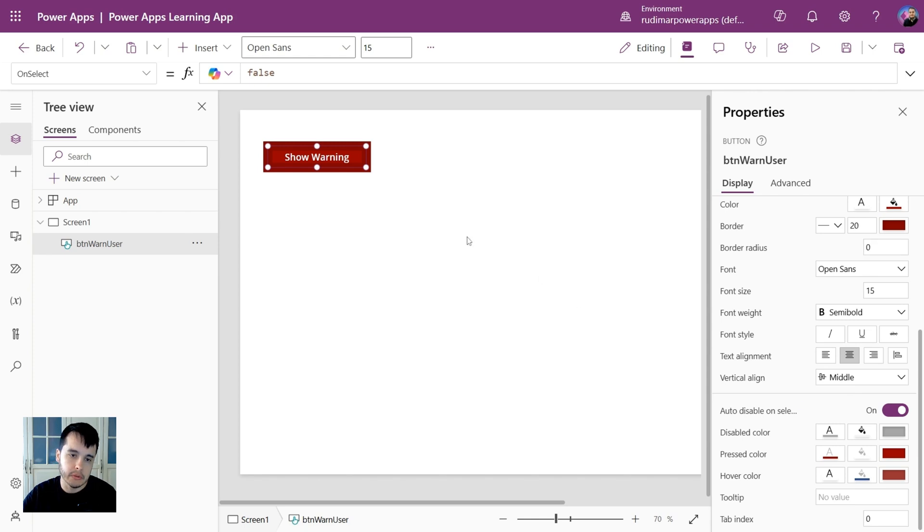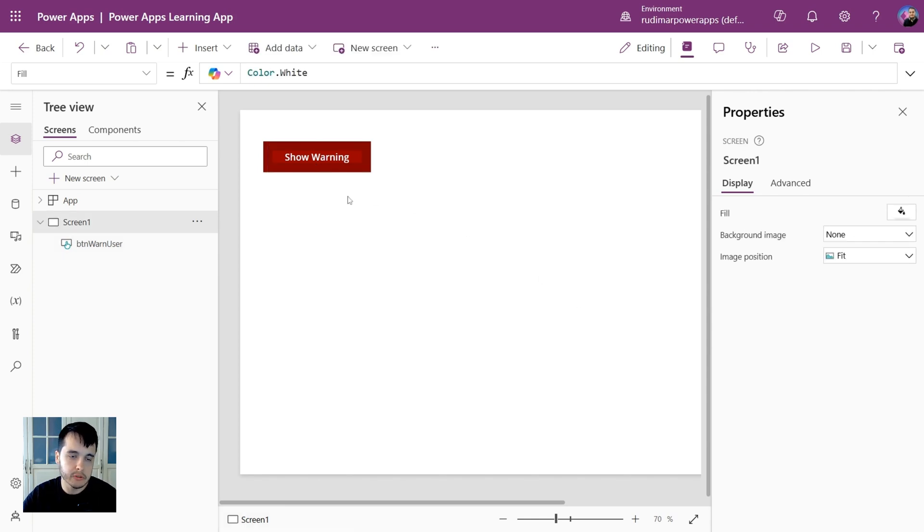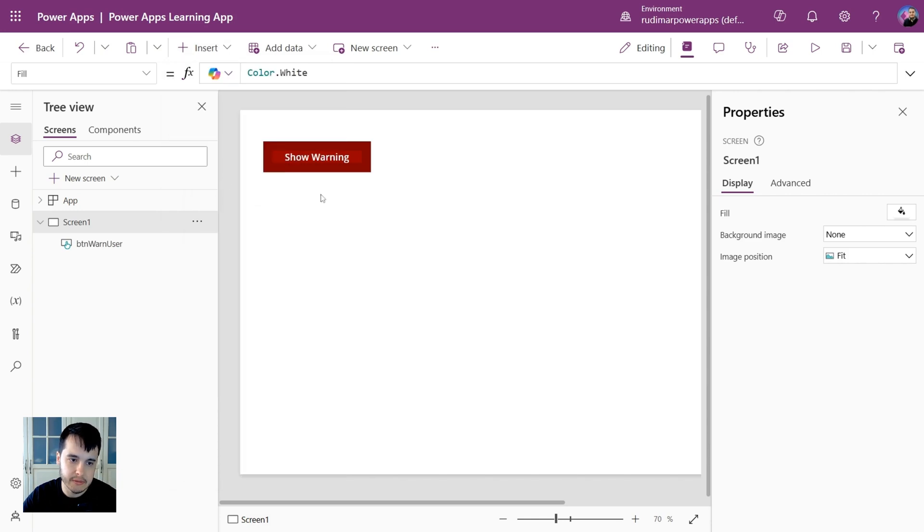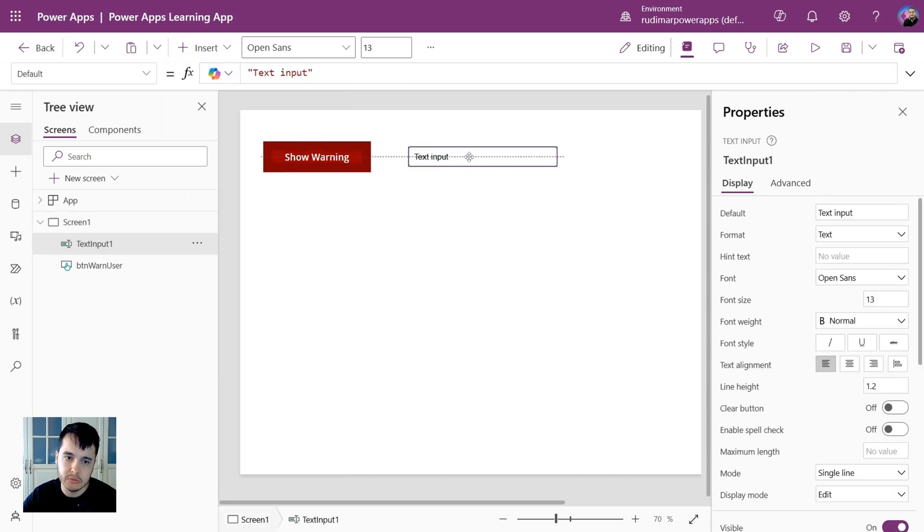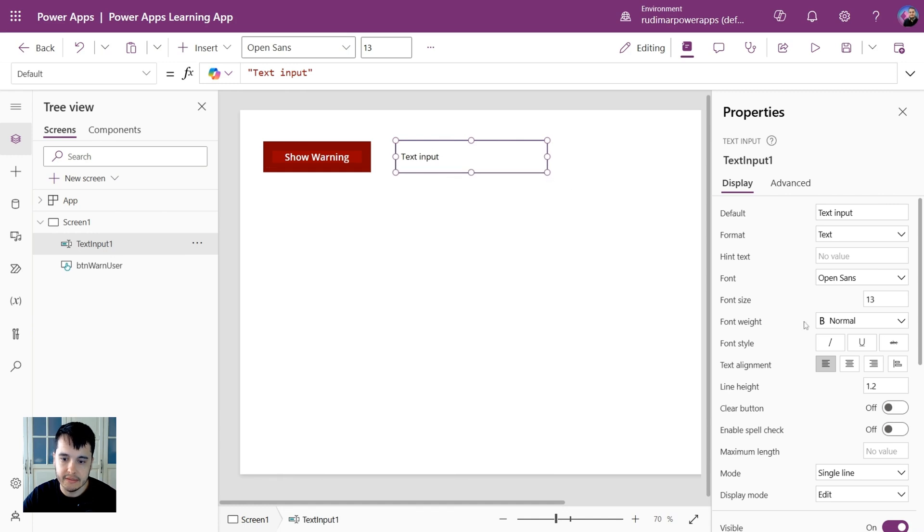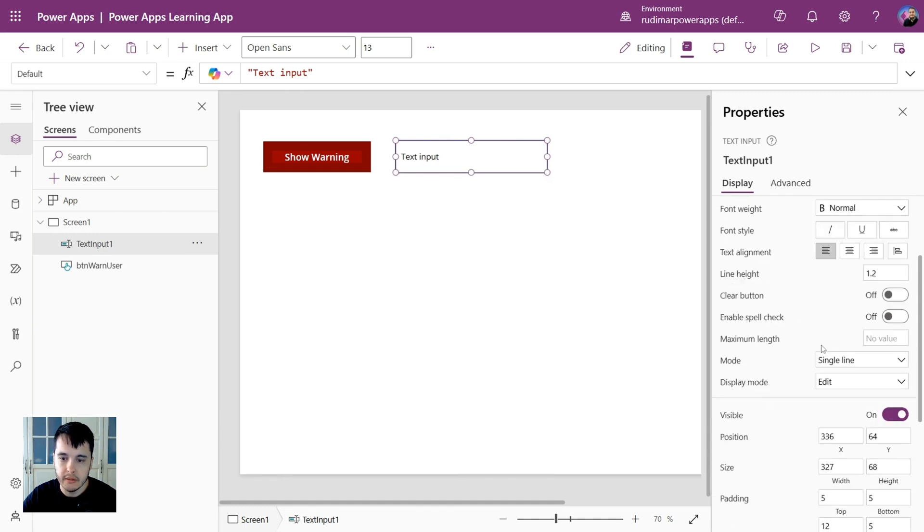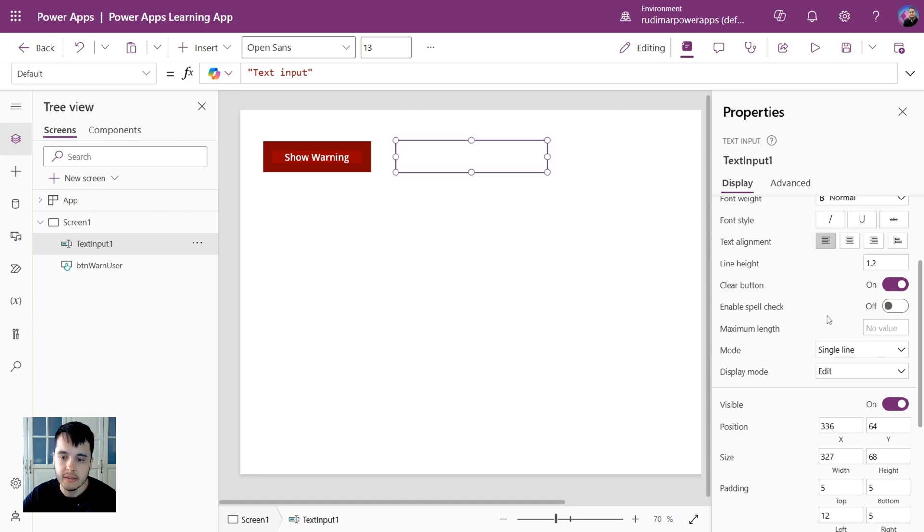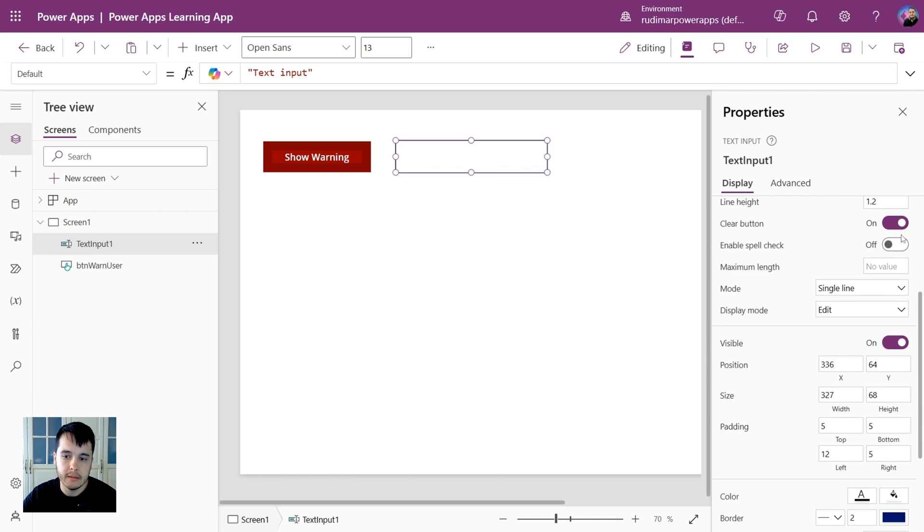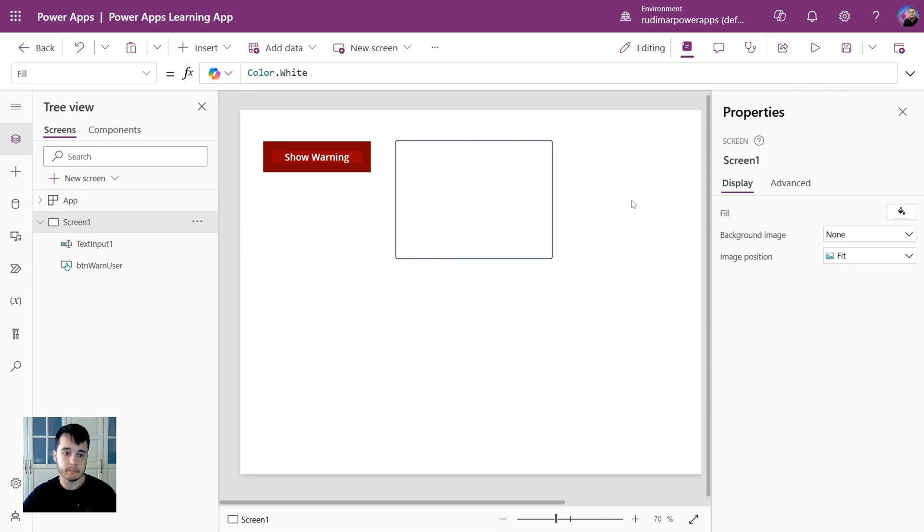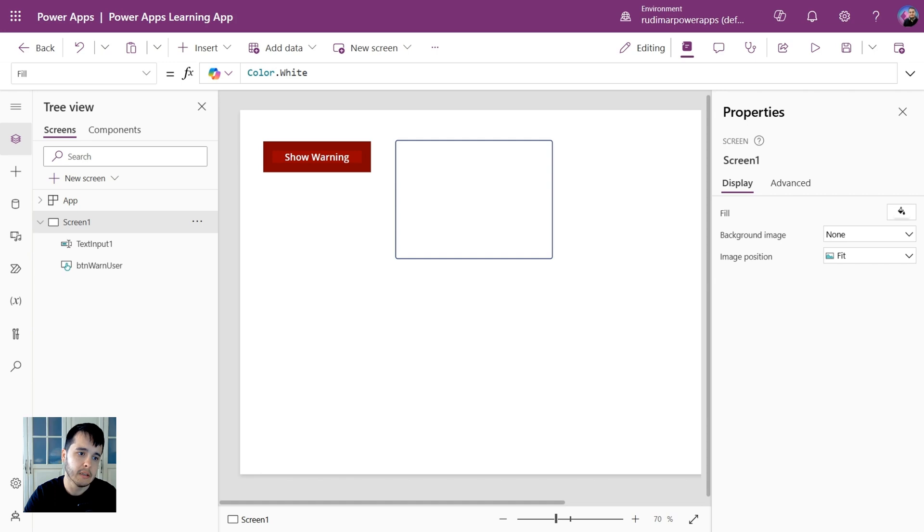So each control has its properties. If I insert for example a text input, it's another control that has different properties. Some of them are the same but we have other properties for the text input, for example the clear button that will show a button to clear the text once I have something on it, enable spell check, maximum length, mode if it's single line or multi-line and so on. So this is the basics of the app. We are going to insert controls to build our logic.